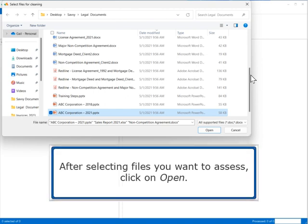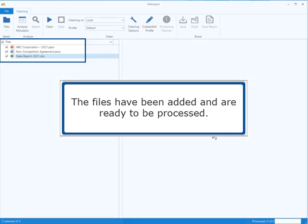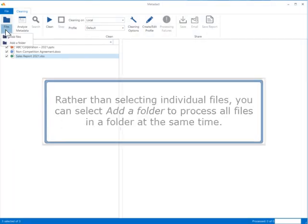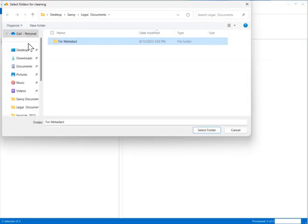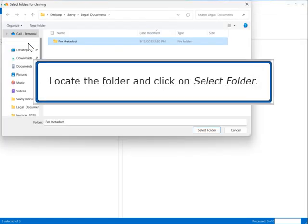After selecting the files you want to assess, click on Open. The files have been added and are ready to be processed. Rather than selecting individual files, you can select Add a Folder to process all files in a folder at the same time. Locate the folder and click on Select Folder.